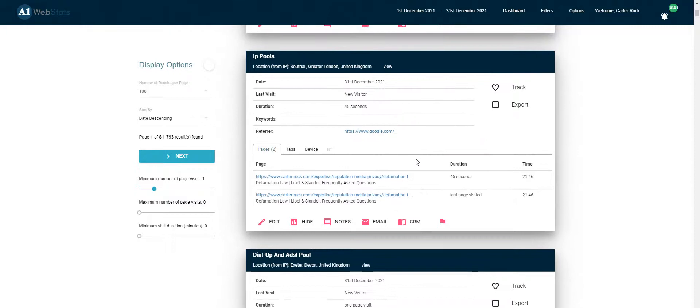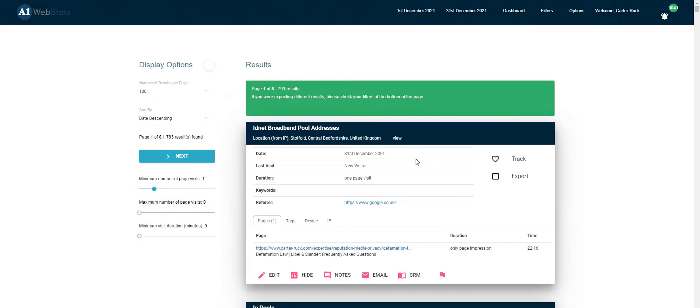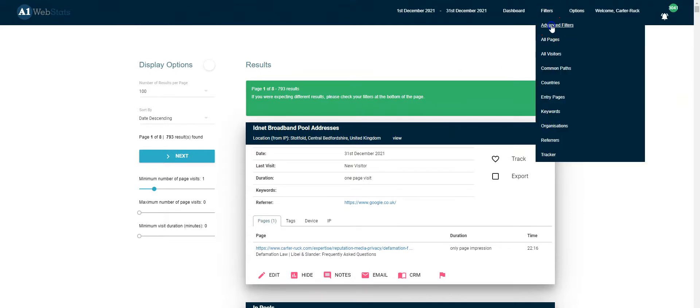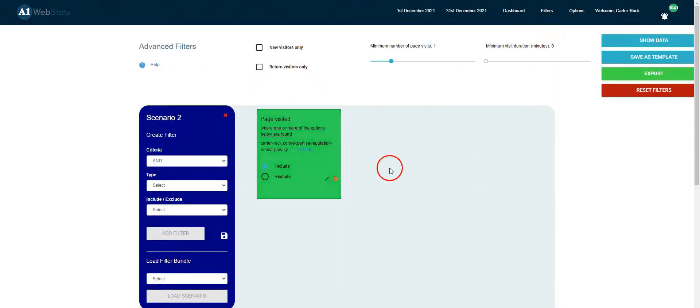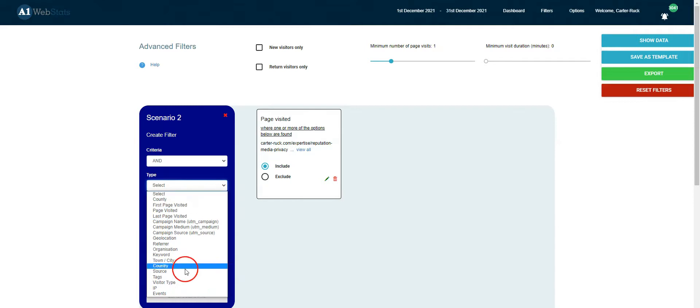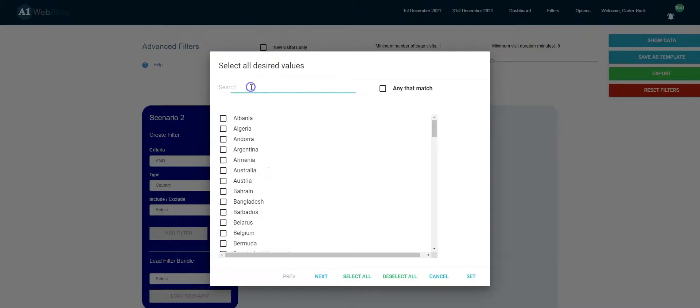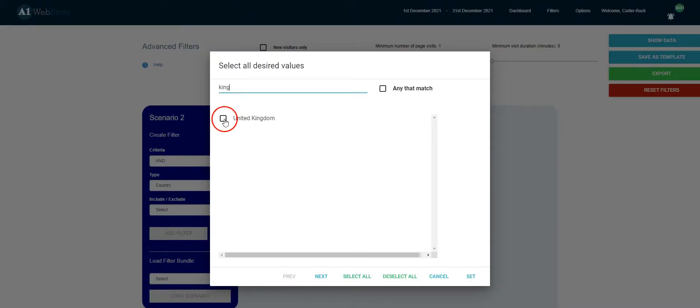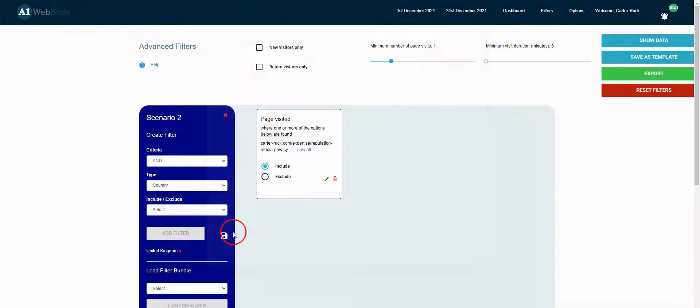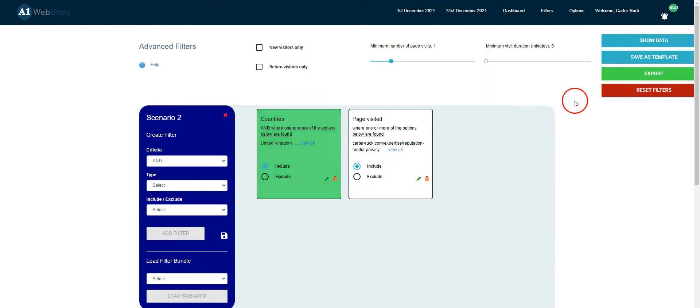Now let's say we want to filter this data further. Maybe they're not interested in people from outside the UK, so what we can do is go back to the filters and say we also want to include only people from the UK. So go to country in the search bar, we type something that will bring up the UK, we set that include it as a filter, and then we show the data again.